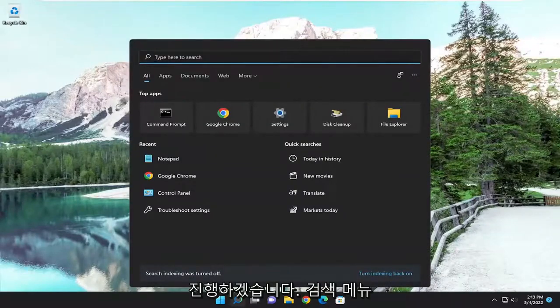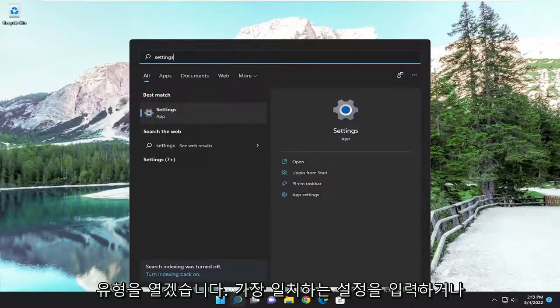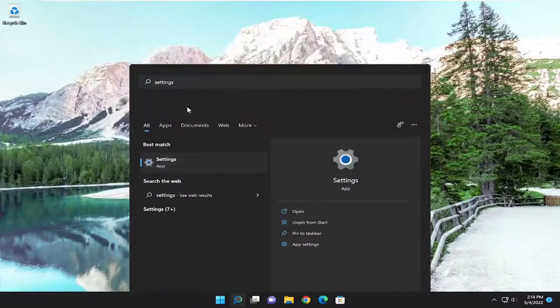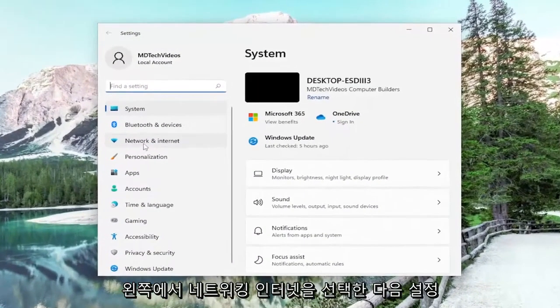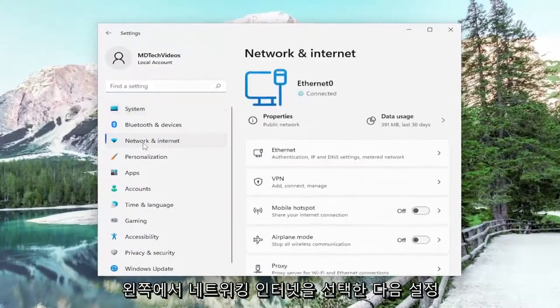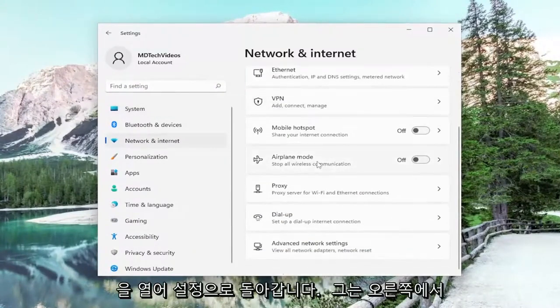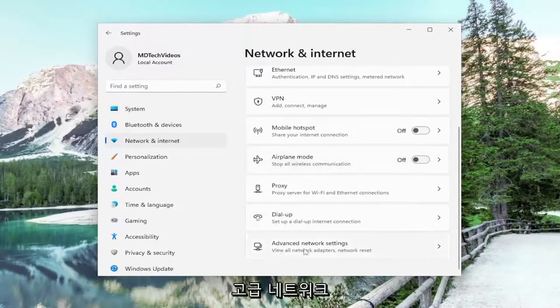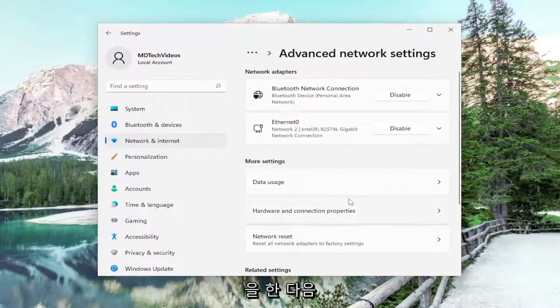We're going to open up the search menu, type in settings, best match will come back with settings. Open that up. On the left side select Networking Internet. And then on the right side you want to scroll down underneath Advanced Network Settings and go ahead and left click on that.